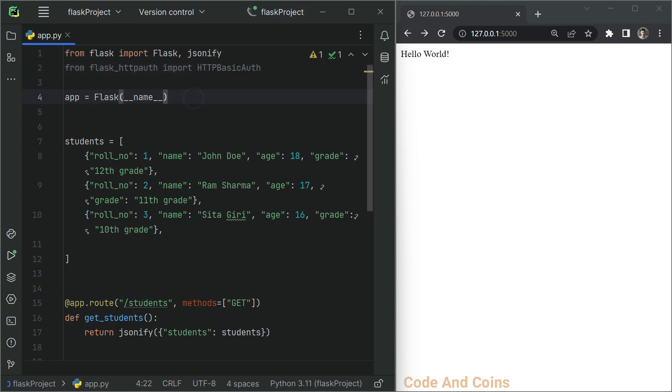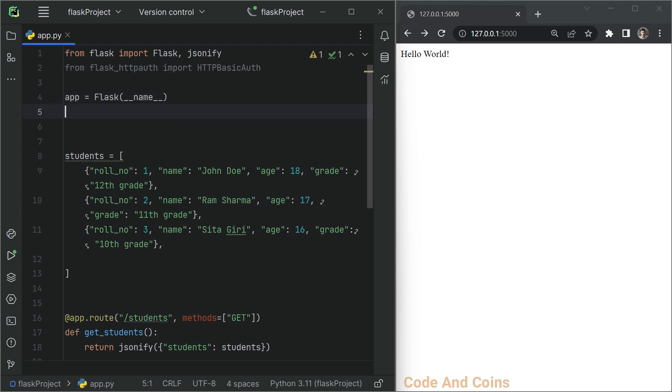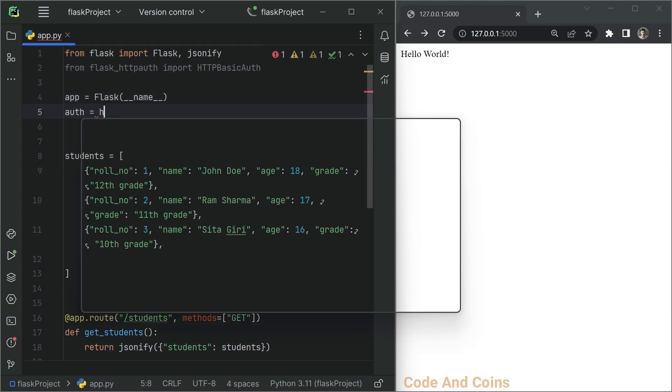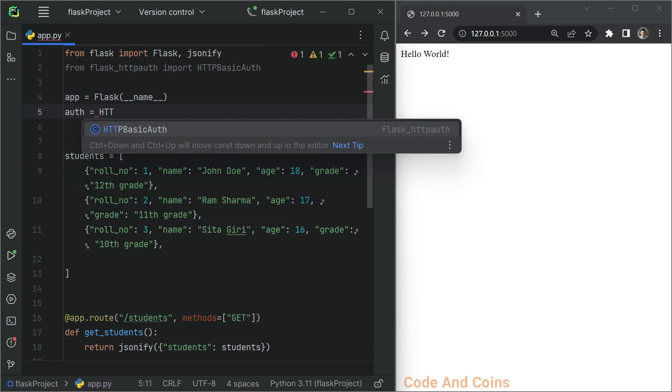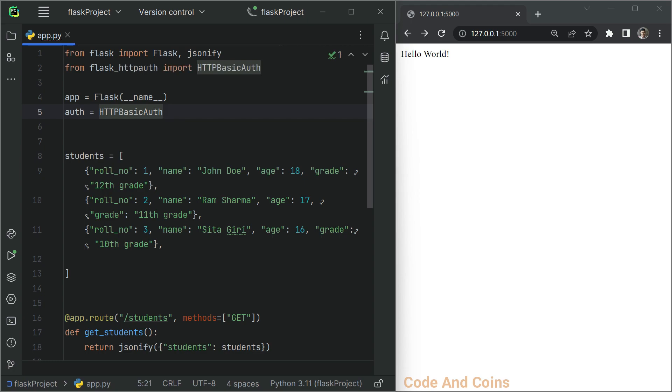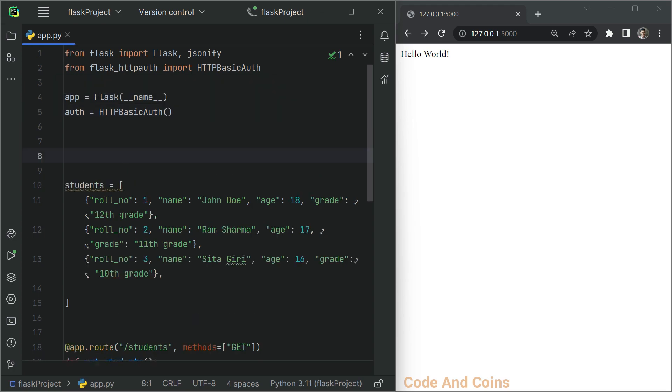Now create an instance from this HTTP basic auth class. Auth equals HTTP basic auth.